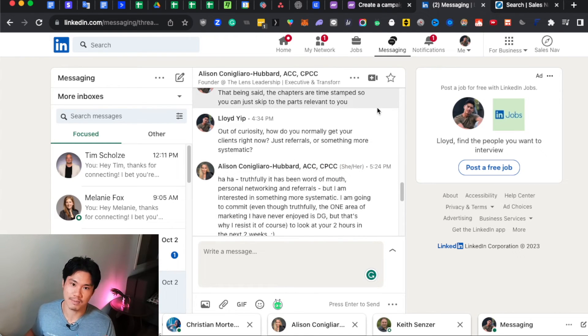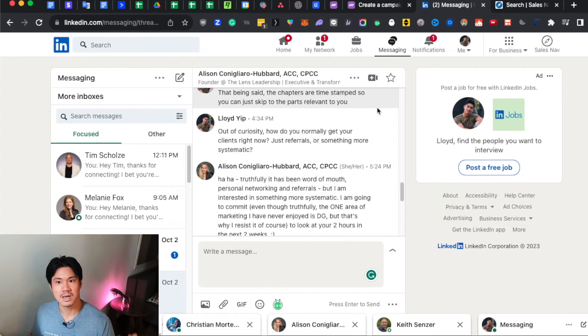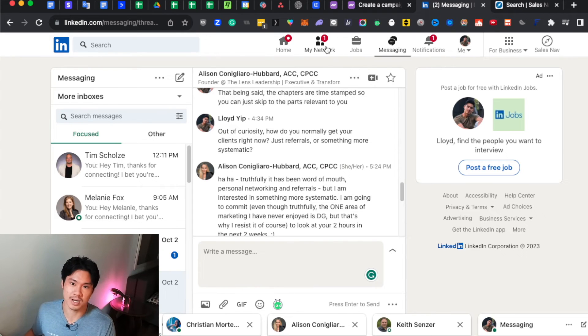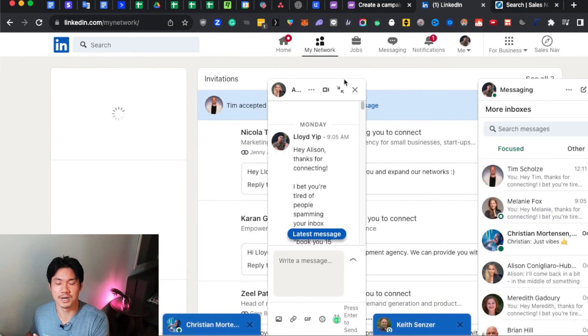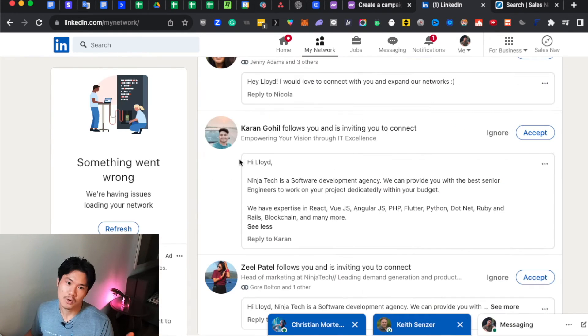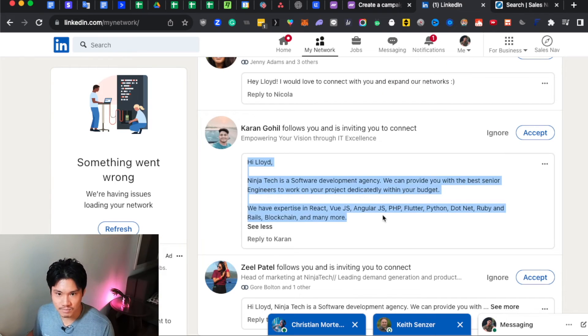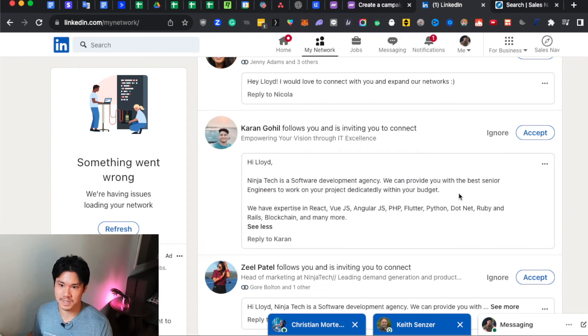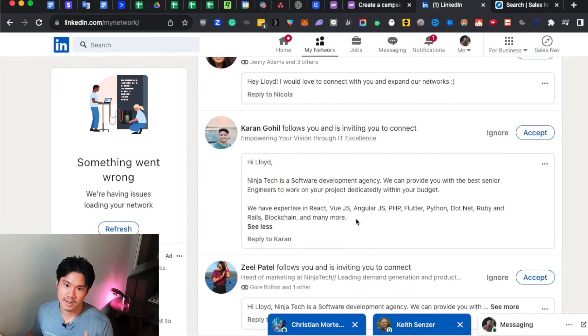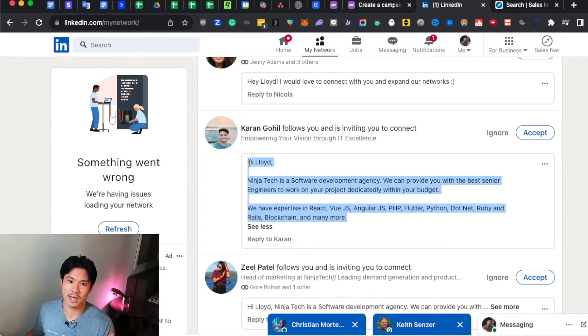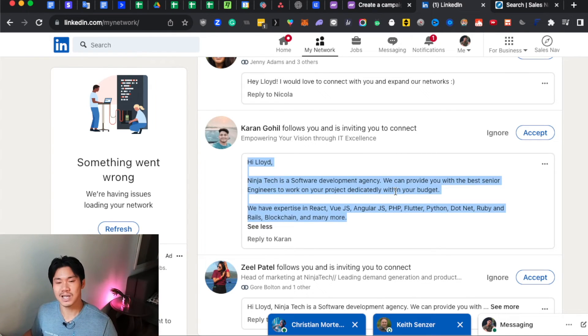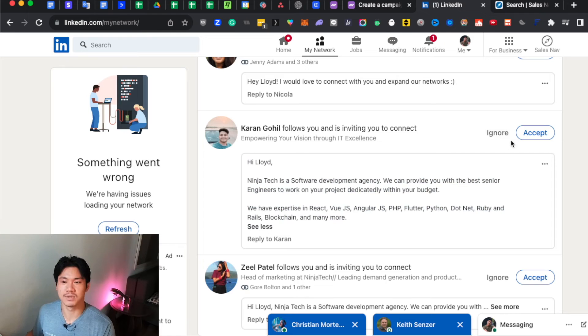And I'll even share with you an example where literally in the connection message, they're already trying to pitch me. I'm definitely not going to accept that. I'm going to ignore that. They're not trying to start any conversation. They're providing zero value. It's like, why would anyone ever accept this?